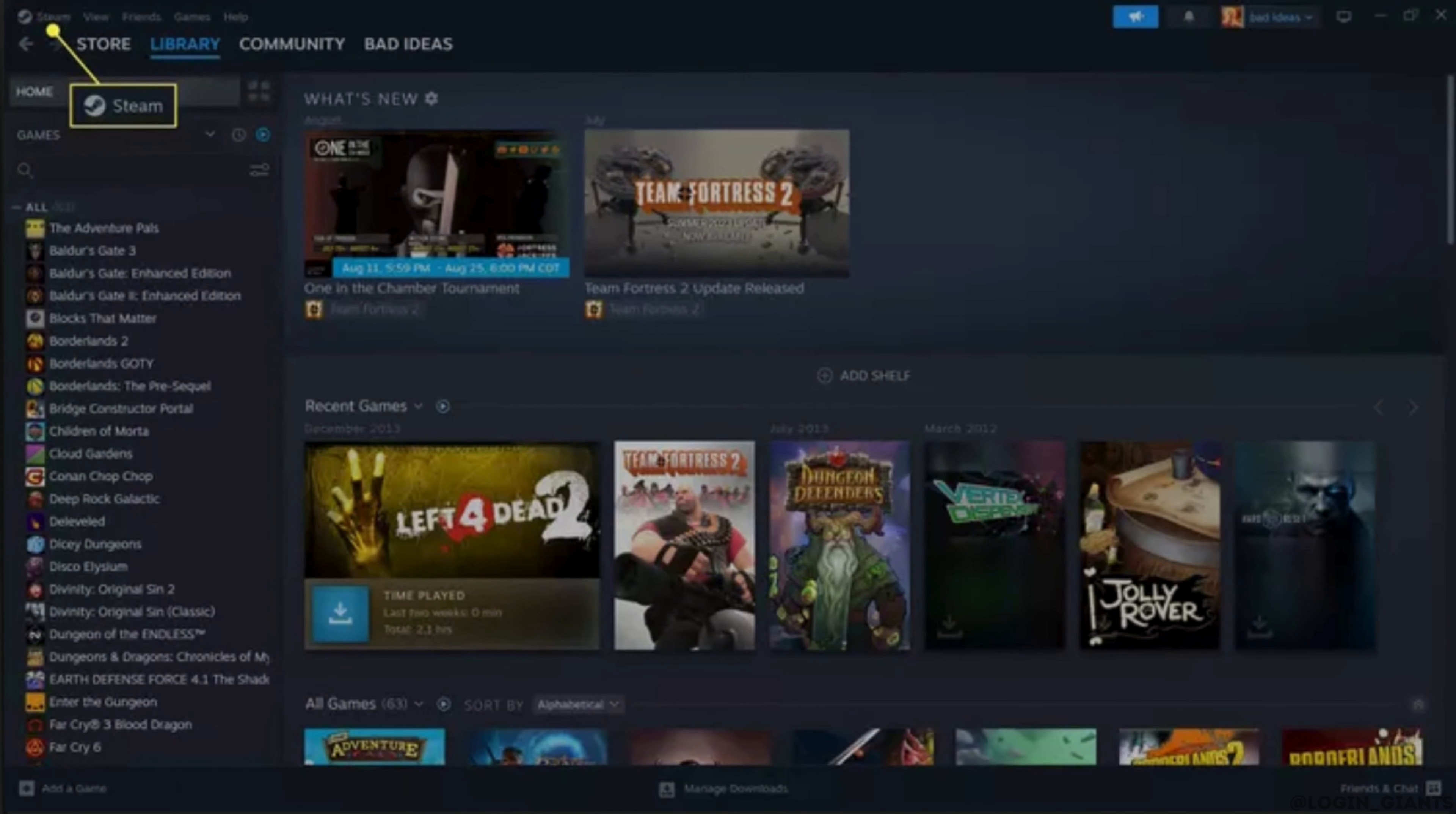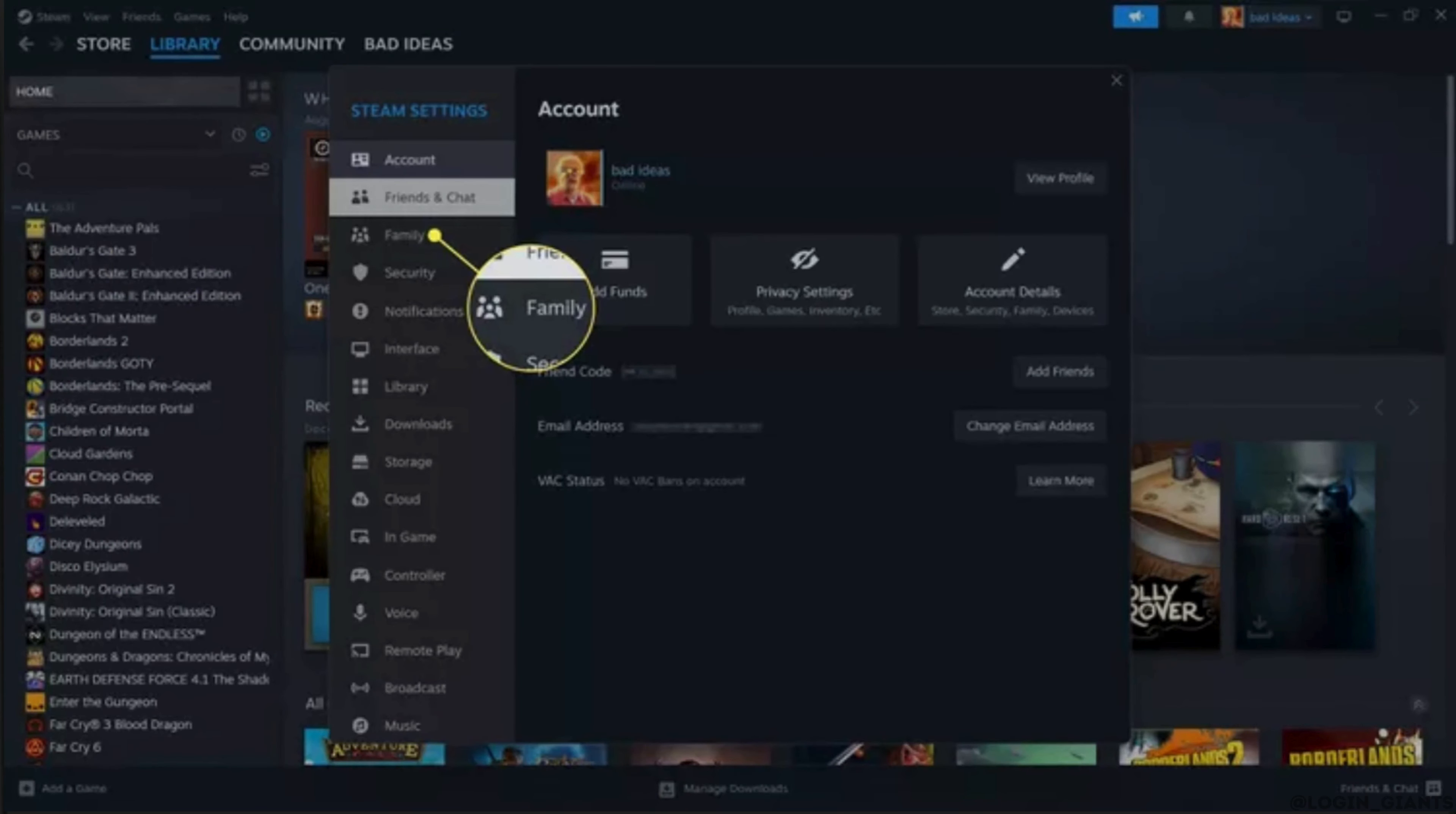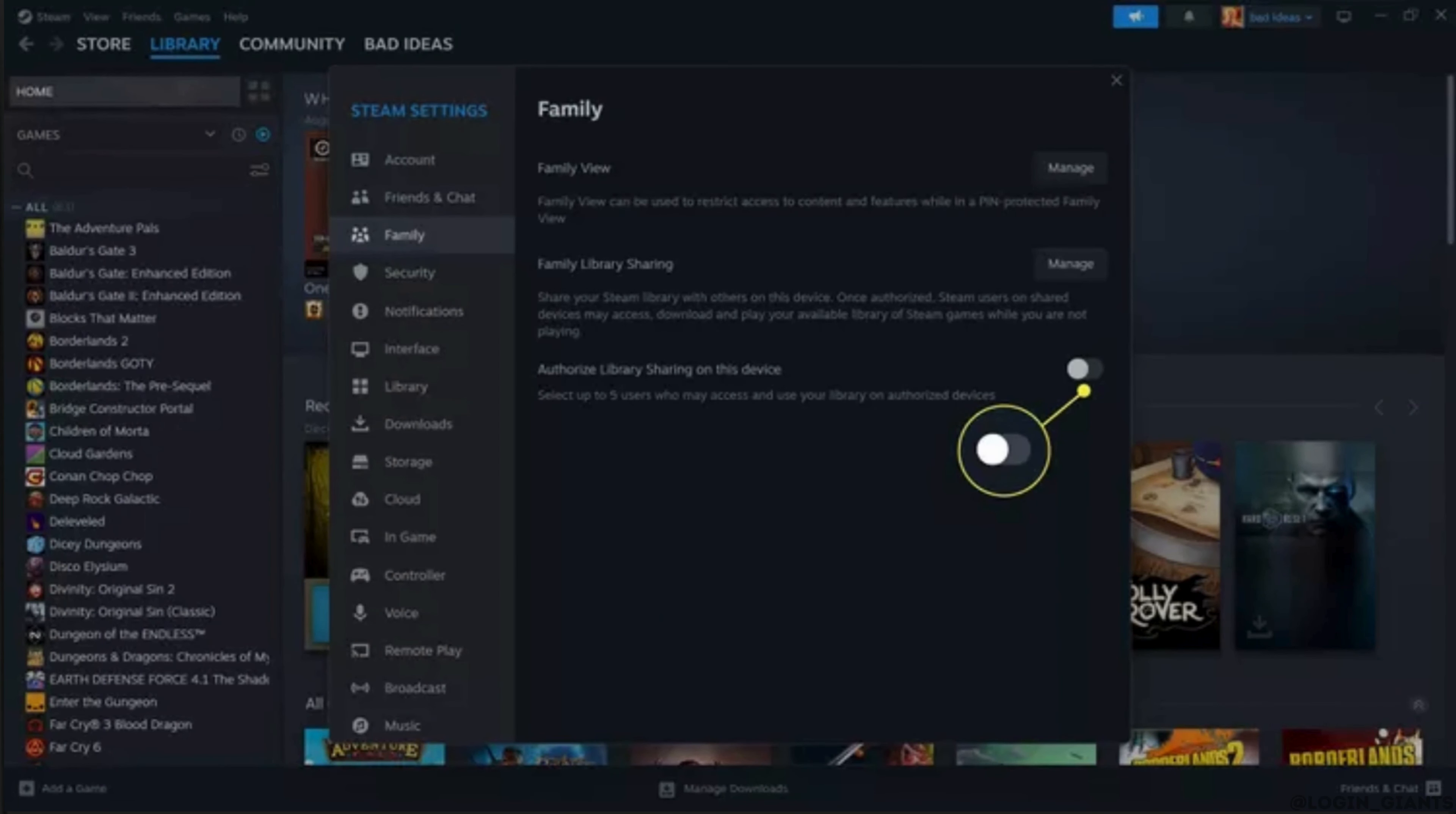Then click Steam, click on Settings, and then click on Family. Click the Authorize Library Sharing on this device toggle.